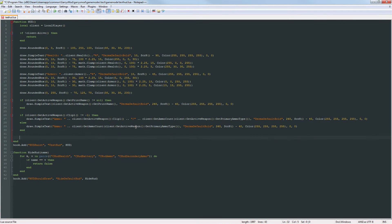Now we can move on to the secondary ammo. We check if client:GetAmmoCount(client:GetActiveWeapon():GetSecondaryAmmoType()) is greater than 0. The reason we use GetAmmoCount here is because in a lot of cases secondary ammo is not stored in a clip, it's just held by the player. And we check greater than 0 to make sure weapons like the pistol, which have no secondary ammo, don't show up as 'Secondary: 0'.